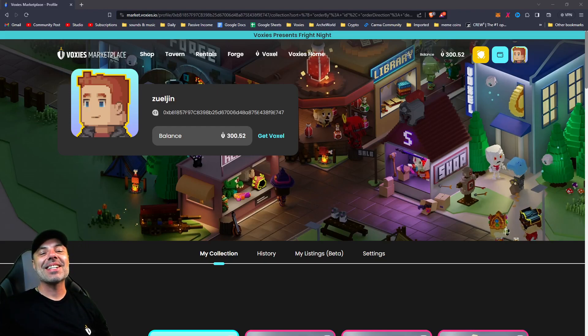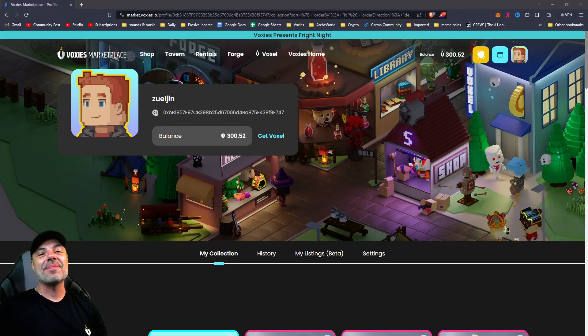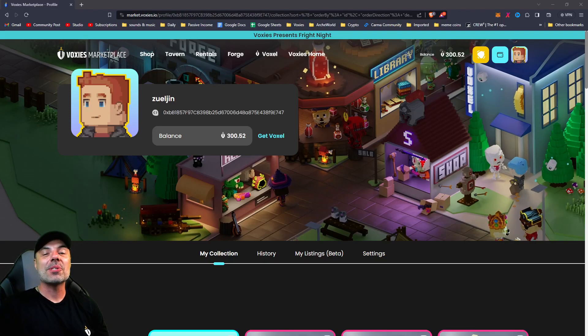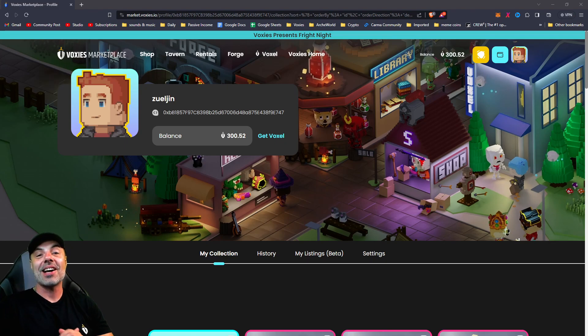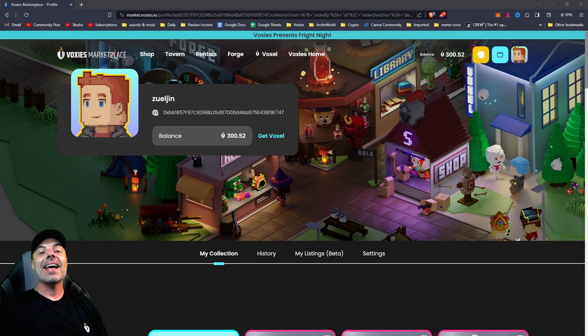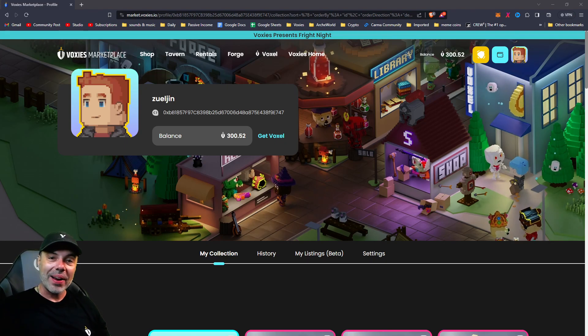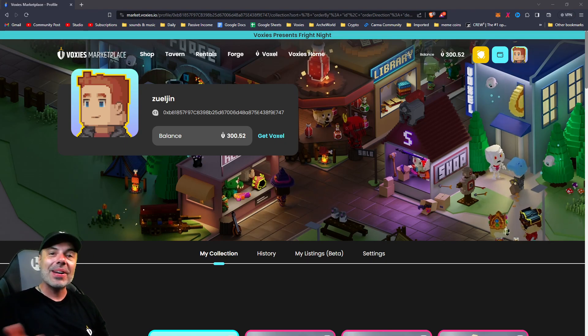Welcome back to the channel guys, it's your favorite Voxys Ambassador Zuljan here to bring you some more sponsored Voxys content. Today we're going to be looking at some quick tips.